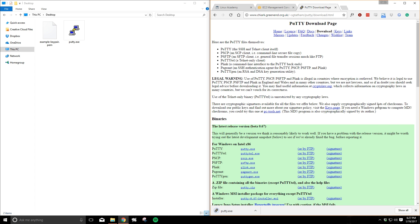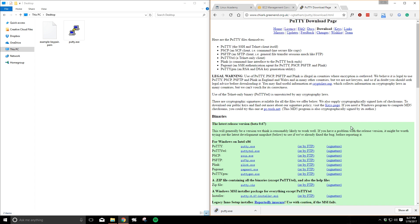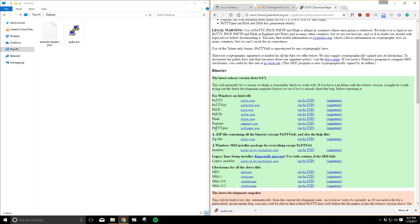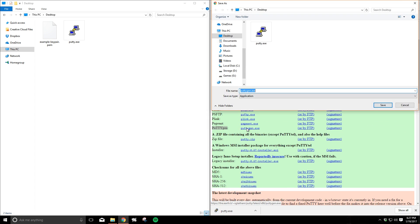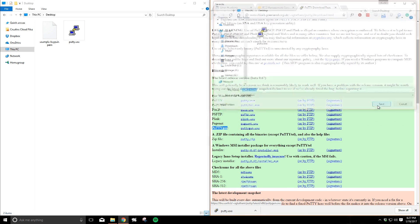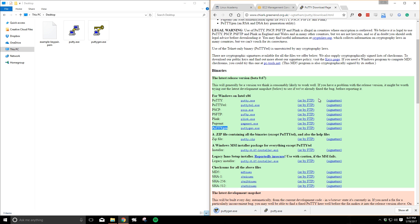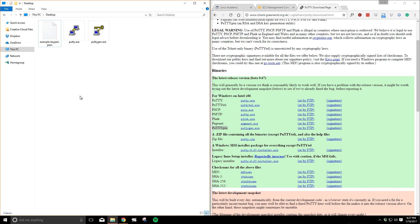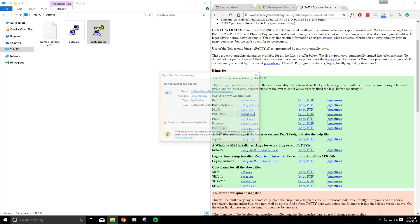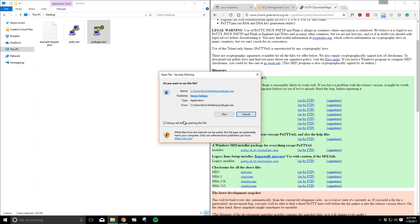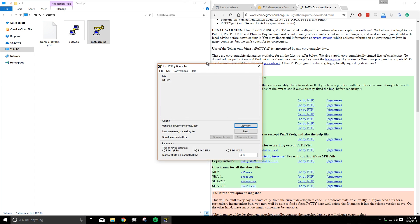Thankfully this page also provides the PuTTYgen tool that does exactly what we're looking to do. Go ahead and download that as well. Just click on it and save it to the desktop.